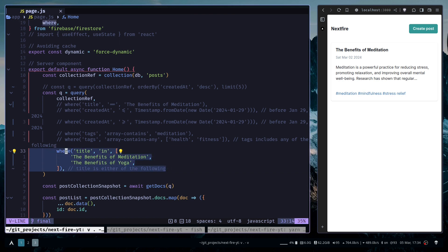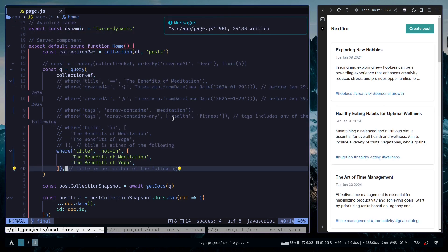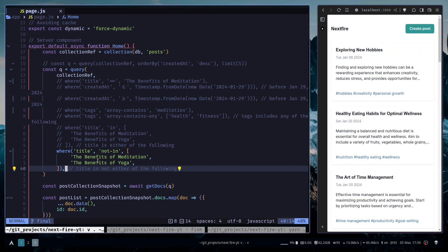You can also use not-in operator. Now it will give you all documents that are not the benefits of meditation.